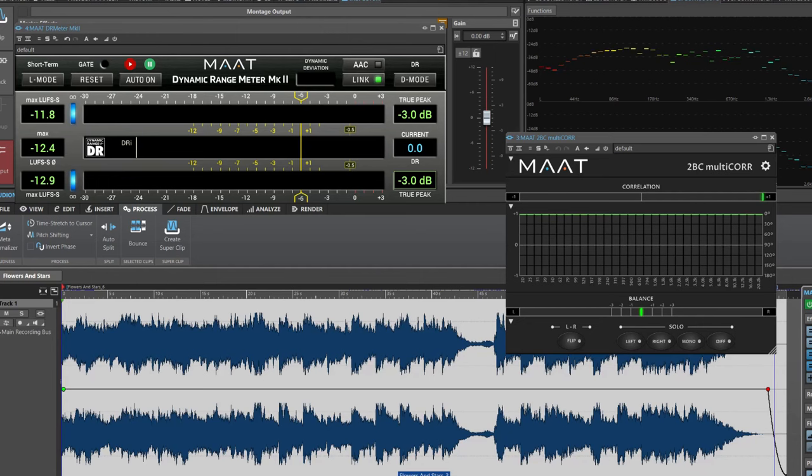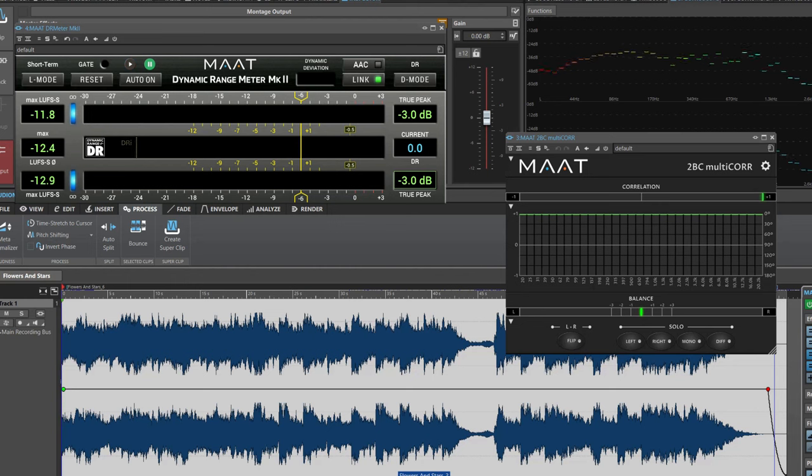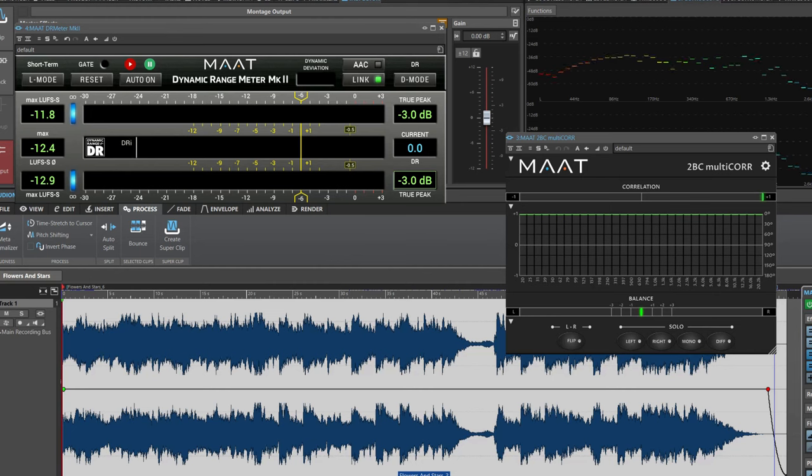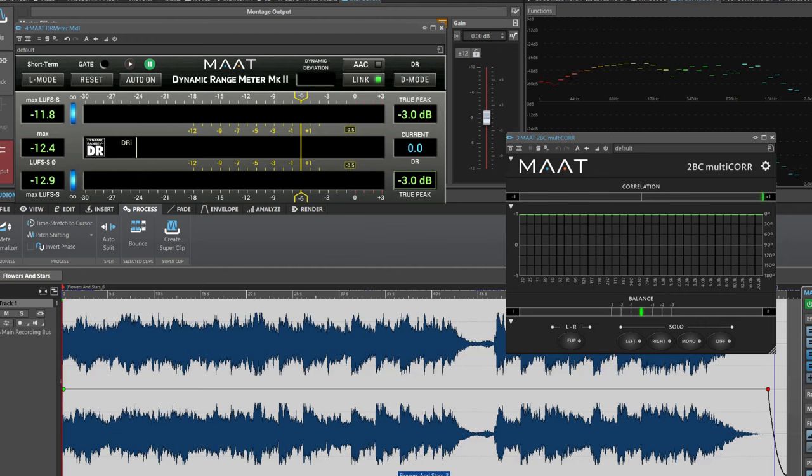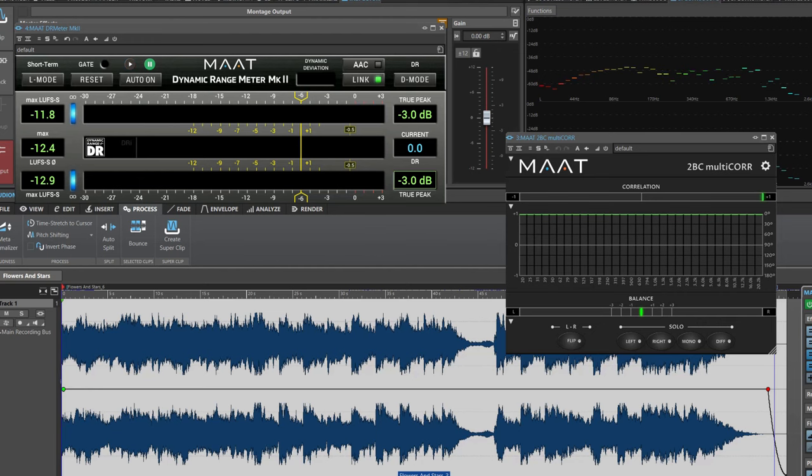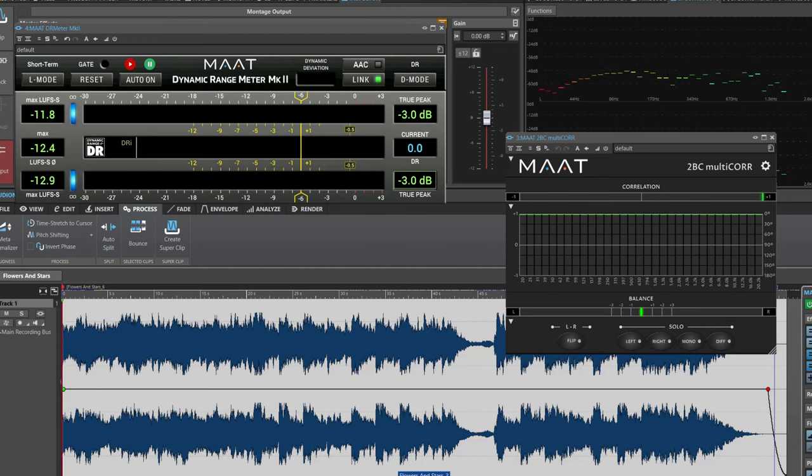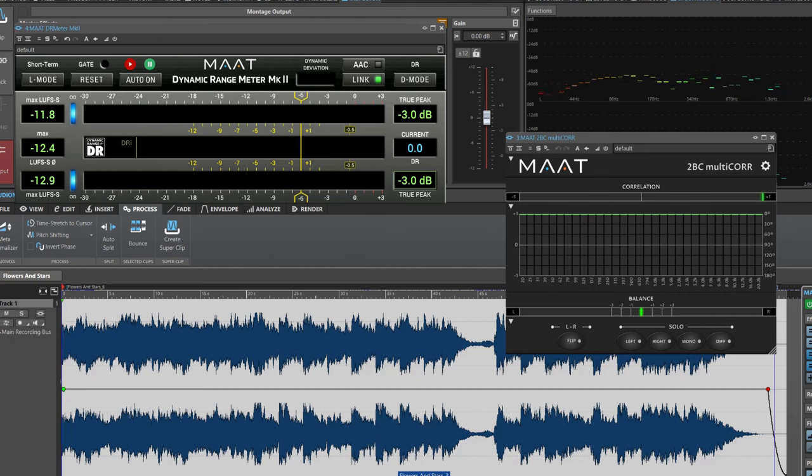Mastering ambient music requires a nuanced approach to capture the subtleties, depth, and immersive qualities that are characteristic of this genre. Today I've got this mysterious cinematic orchestral piece with female vocal, piano, strings, choirs, and epic drums. First, let's have a listen to a part of this track before I show you my hybrid mastering chain and give you some practical tips to help you master ambient music effectively.